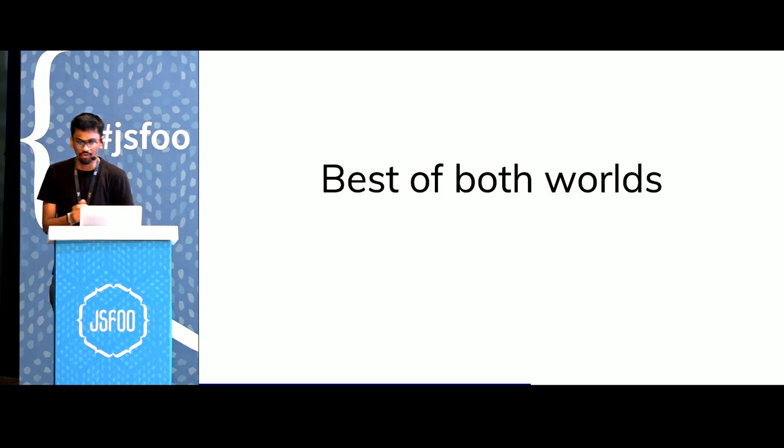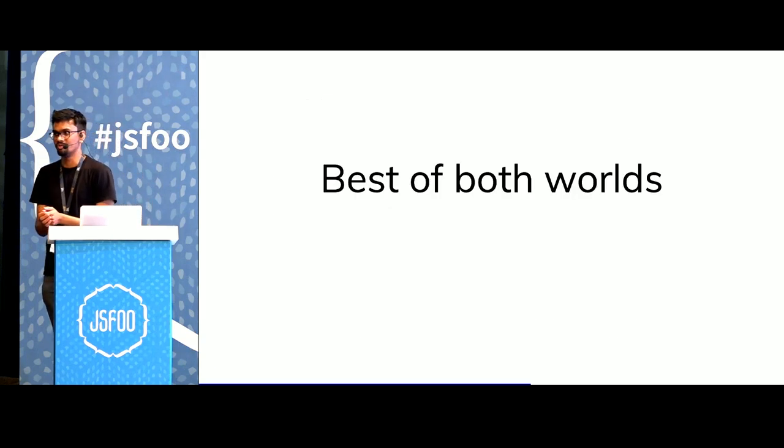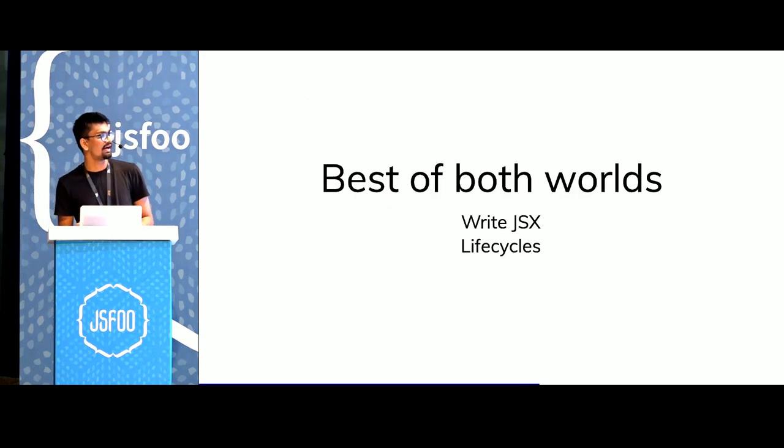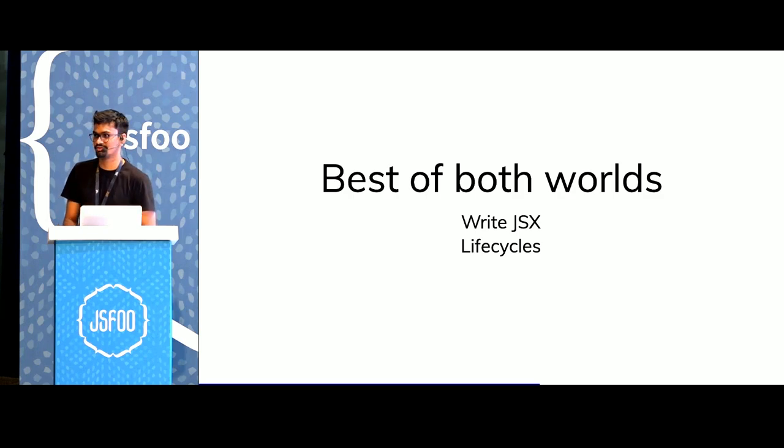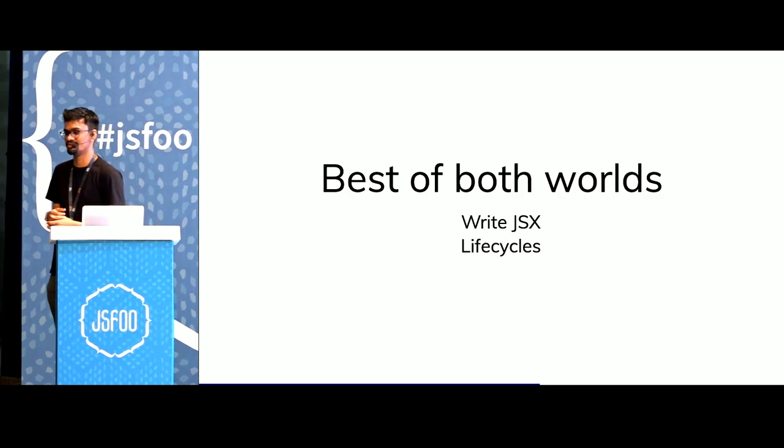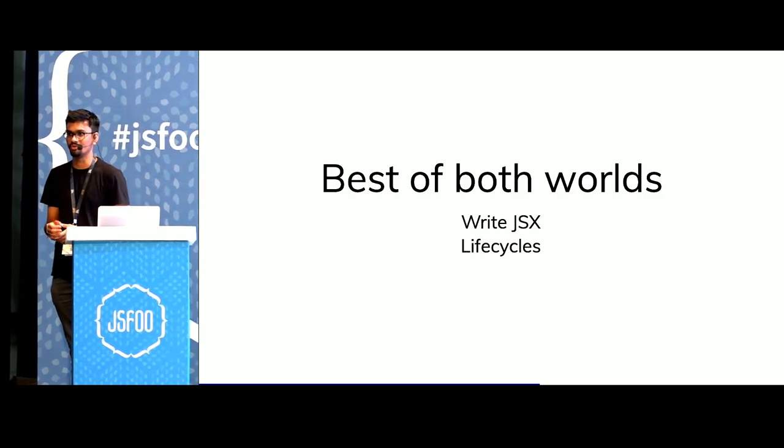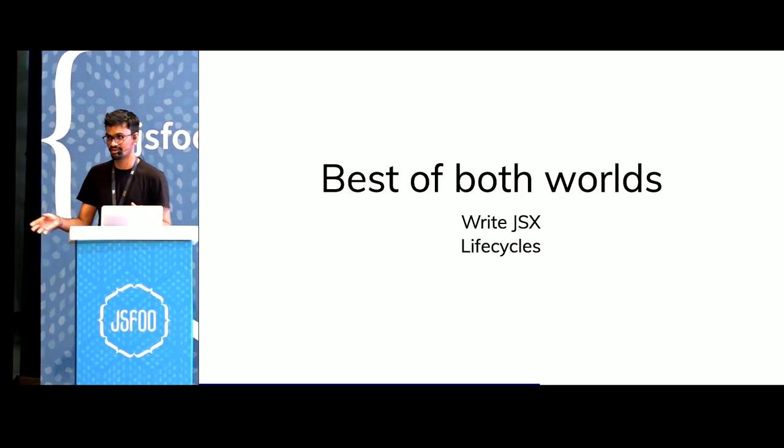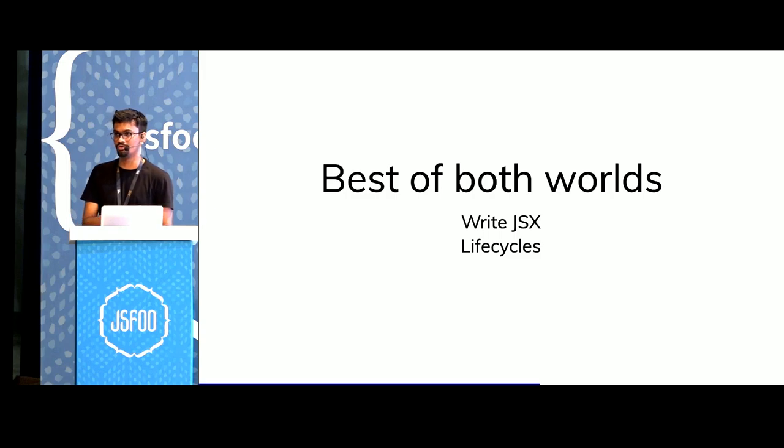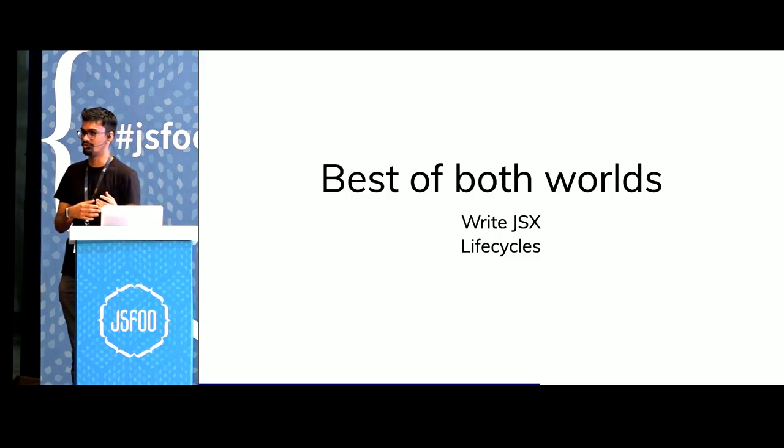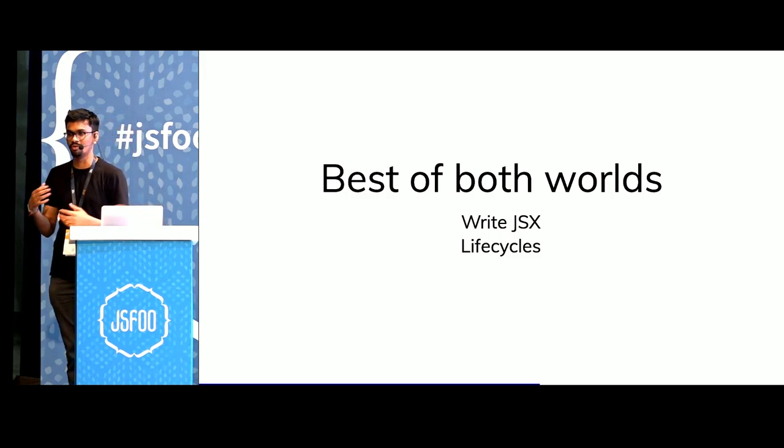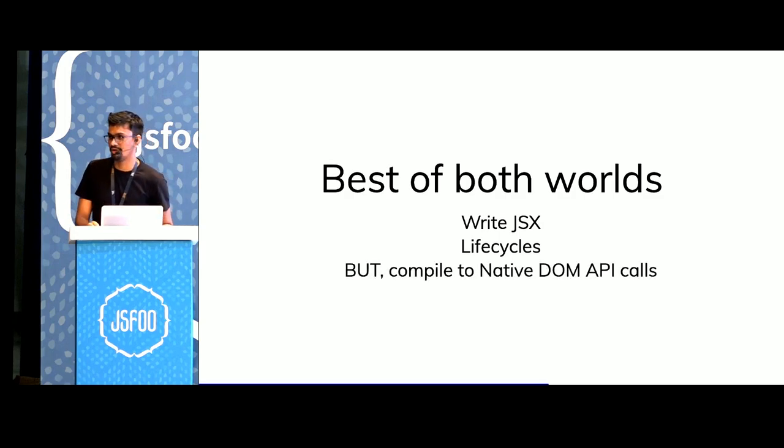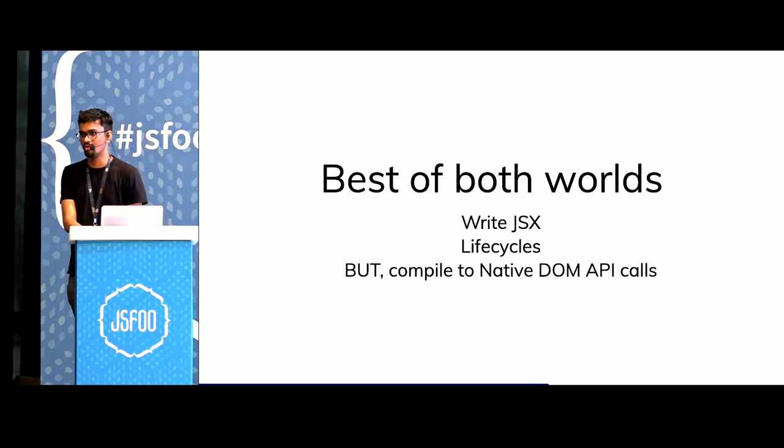But what if we could have the best of both worlds? What if we had JSX, we could reason in terms of components and we had all sorts of life cycles, so we could do asynchronous things or we could perform side effects. But everything was compiled to native DOM API calls.